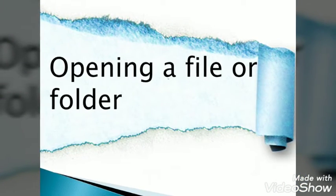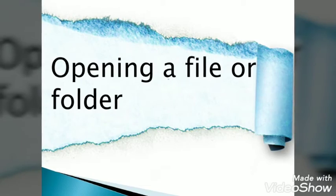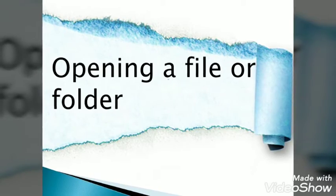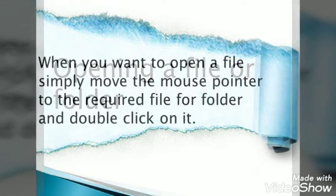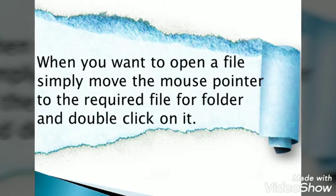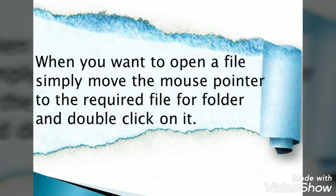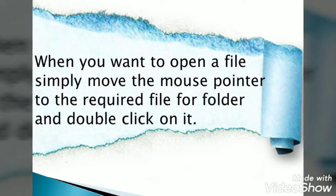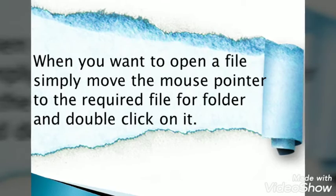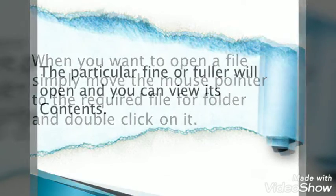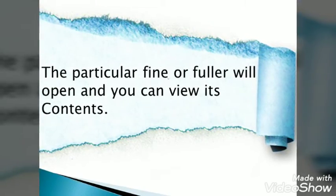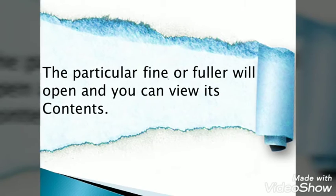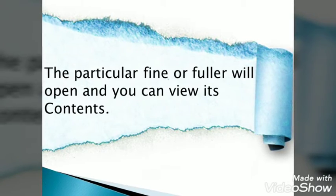Let's start with opening a file or folder. When you want to open a file, simply move the mouse pointer to the required file or folder and double-click on it. The particular file or folder will open and you can view its contents.